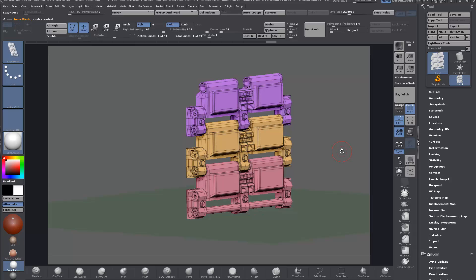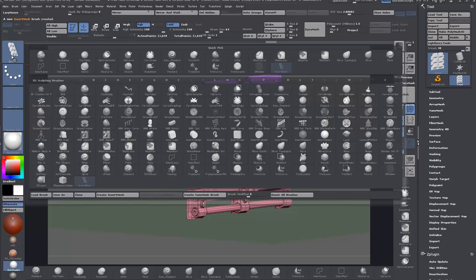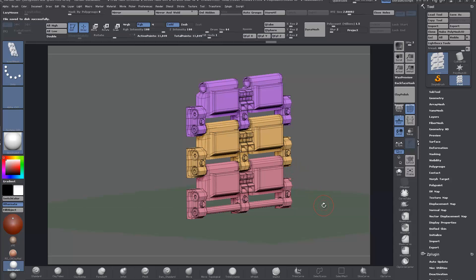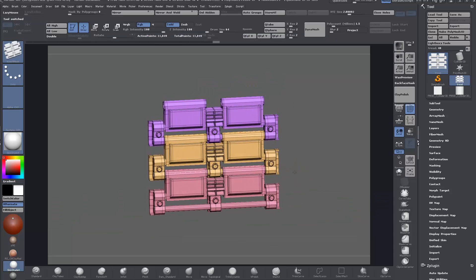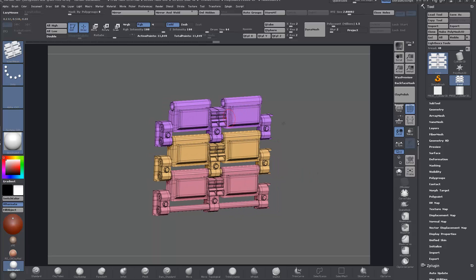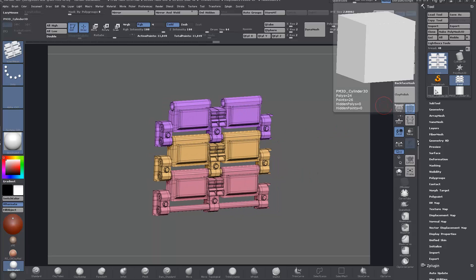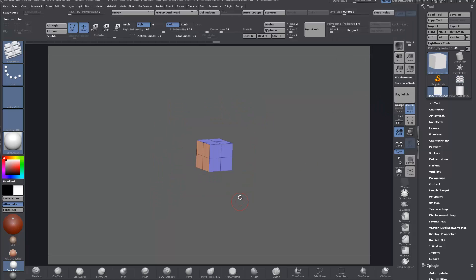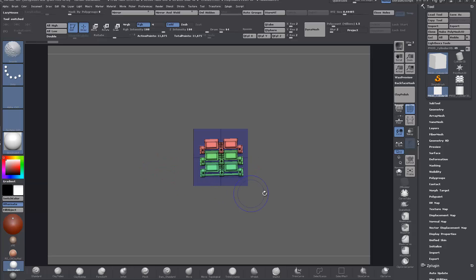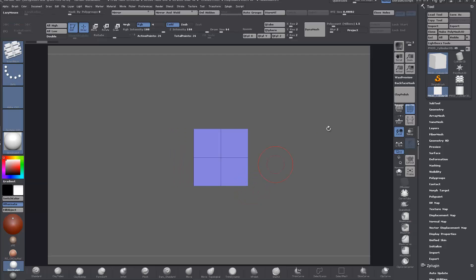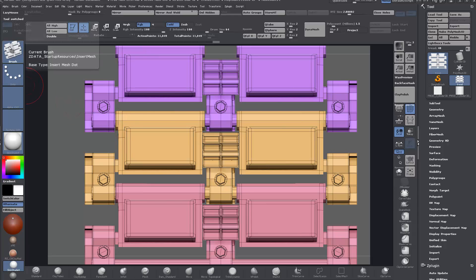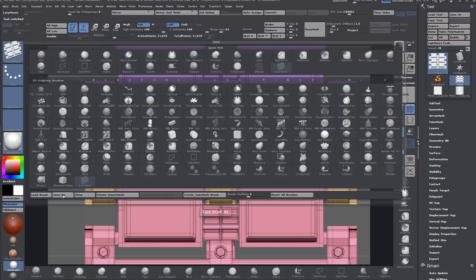So I have a new brush created and now we can save that brush. I'll just save that as tank thread. Caps lock was on - tank thread and save that out. Once we have that created, we want to just test it out first that it's oriented correctly. I'm just going to switch over to this QCube and with the insert brush selected here, we can just drag it out. You can see that it's oriented correctly.